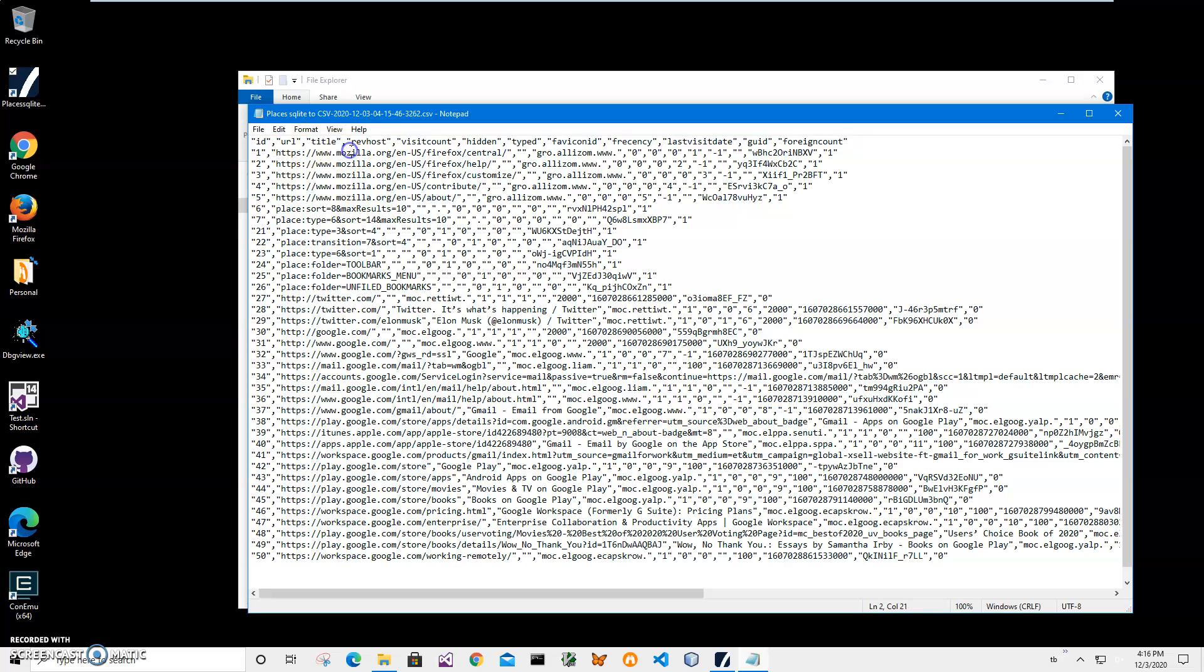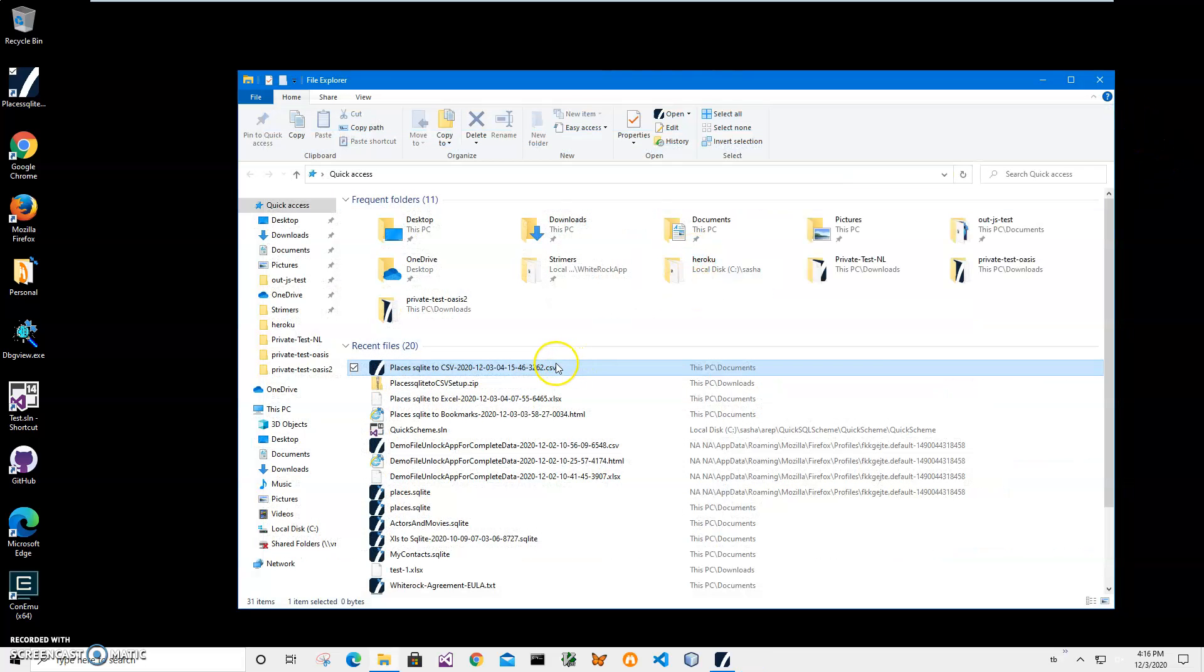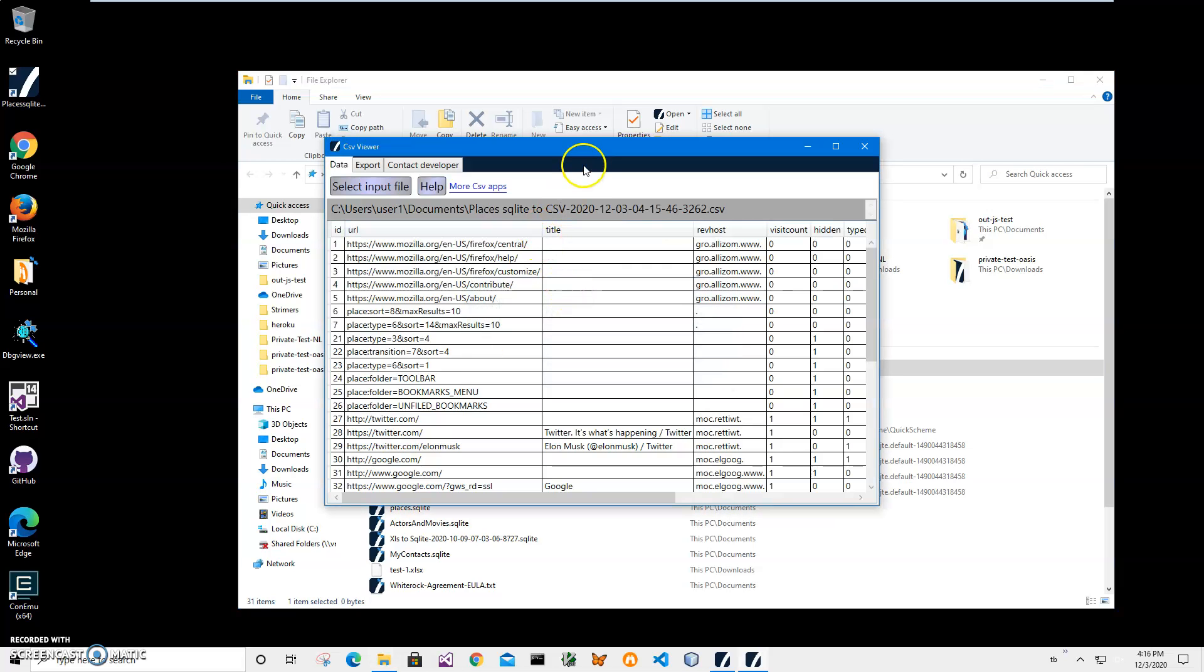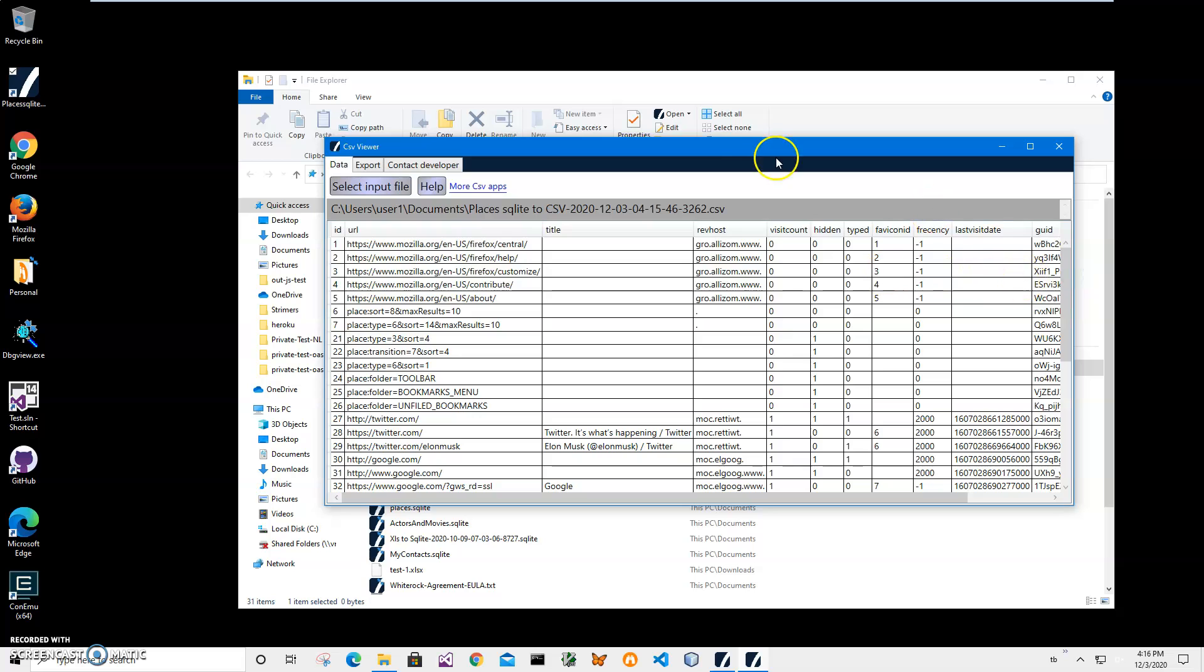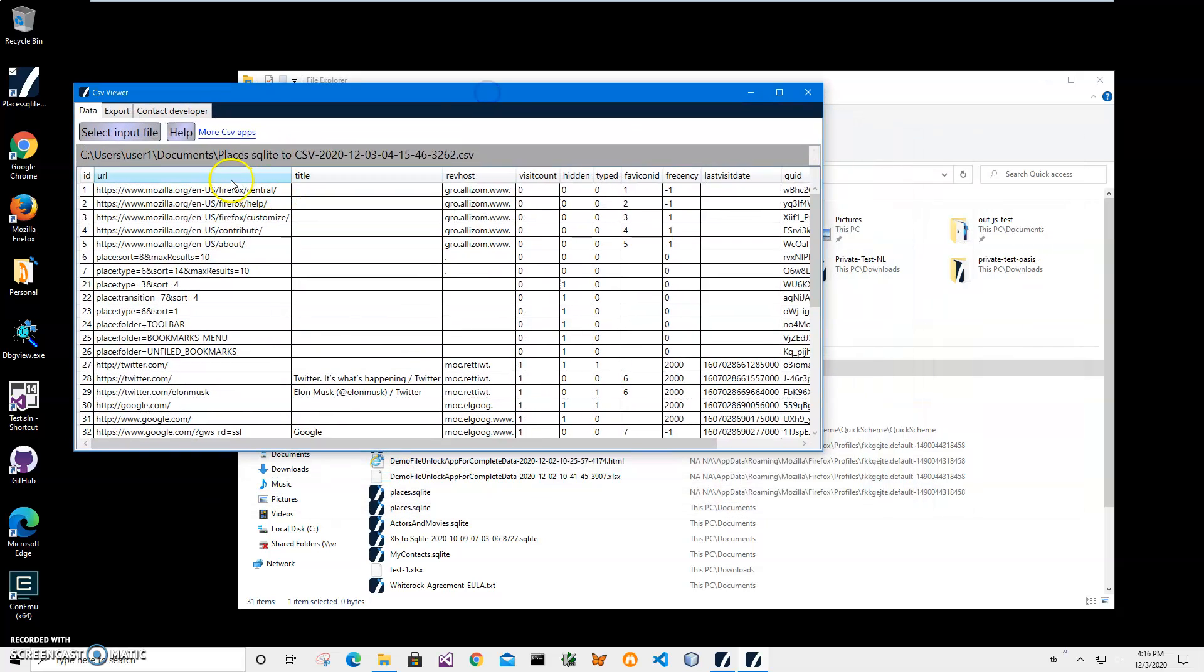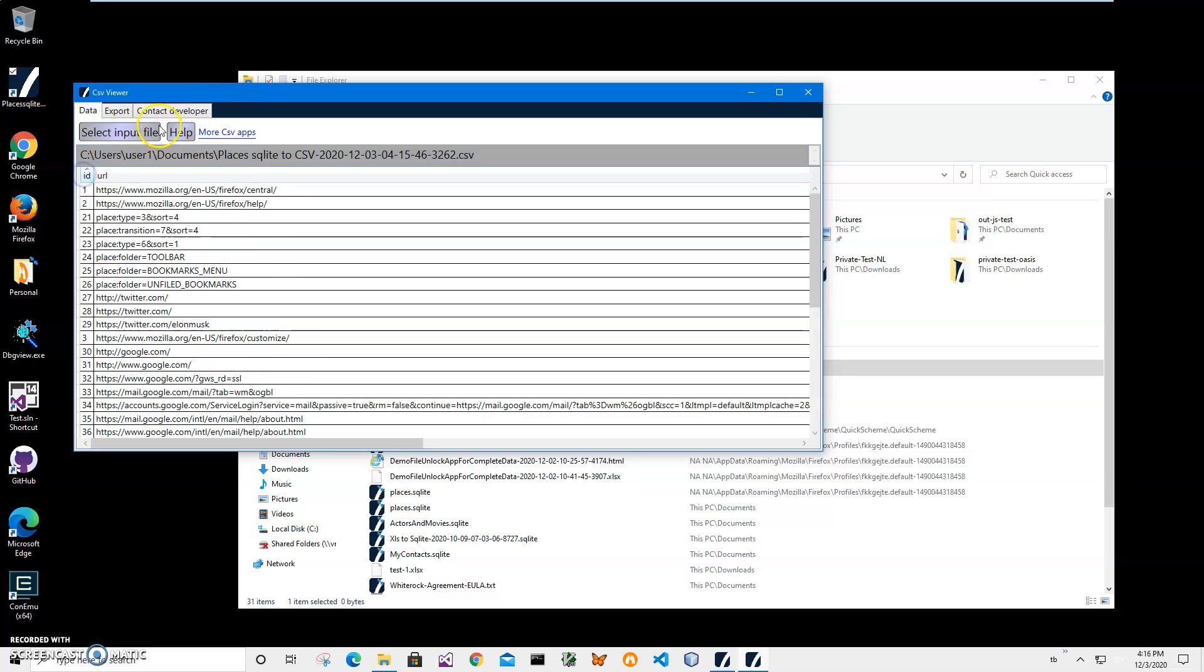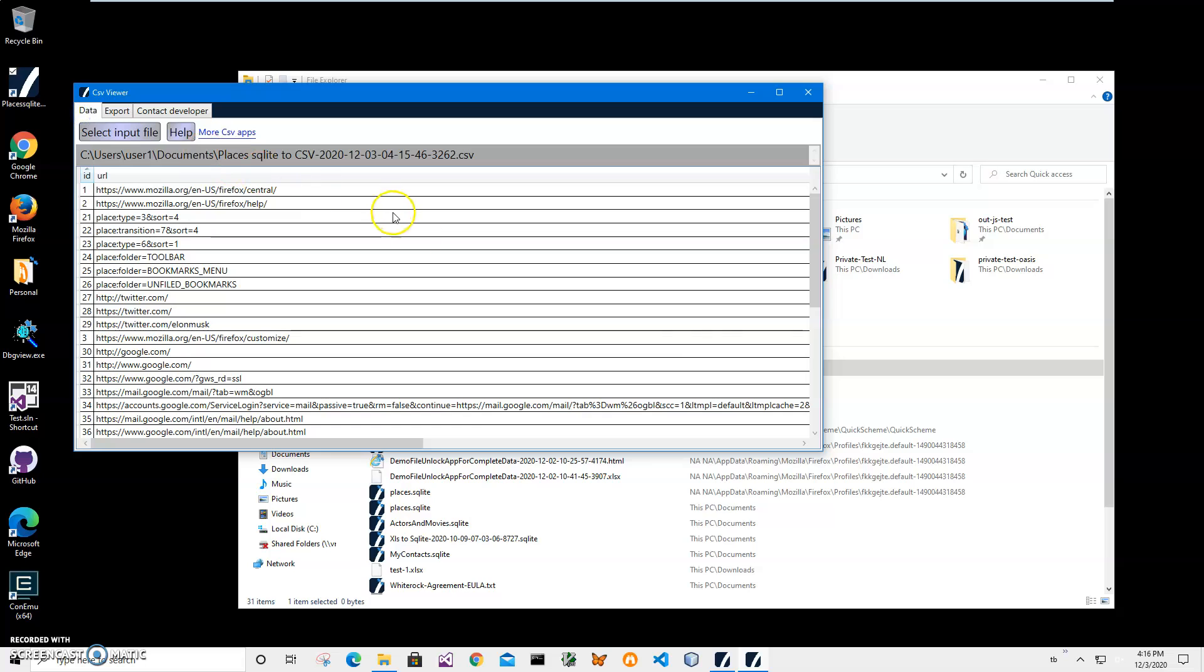It's ID, URL, title, and other columns. And also I can open it into a CSV viewer. It's just another simple app that presents CSV like a table, and I can sort it if I need it, and I can also export to different formats as CSV file.